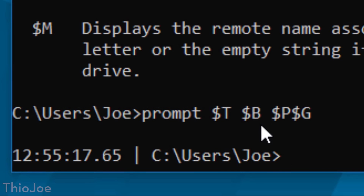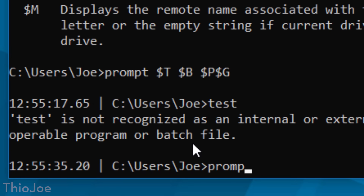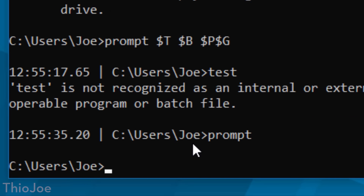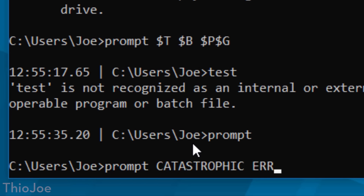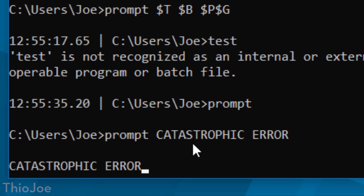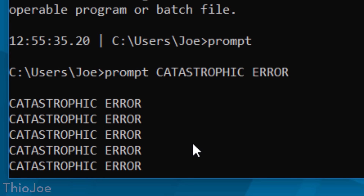Also if you ever mess it up and you want to go back, you can simply revert to the default by typing prompt and nothing after that, and it will automatically go back. You could also use this as some sort of prank — if you want to mess with your friends, you could have it say catastrophic error or something like that and they won't know what's wrong with it. Might be kind of funny, as long as you know how to put it back.